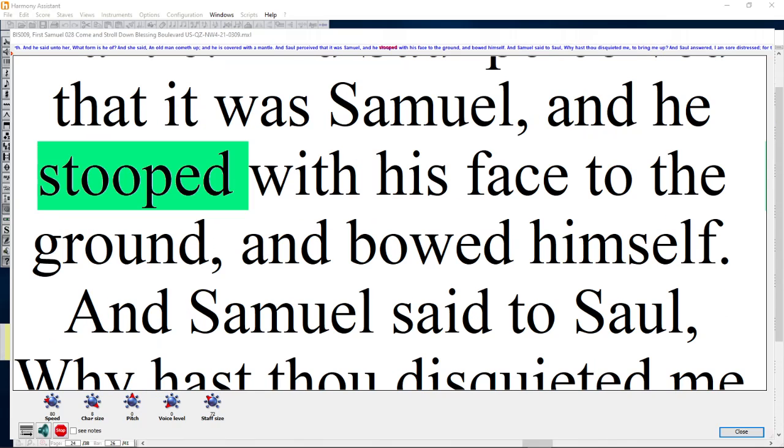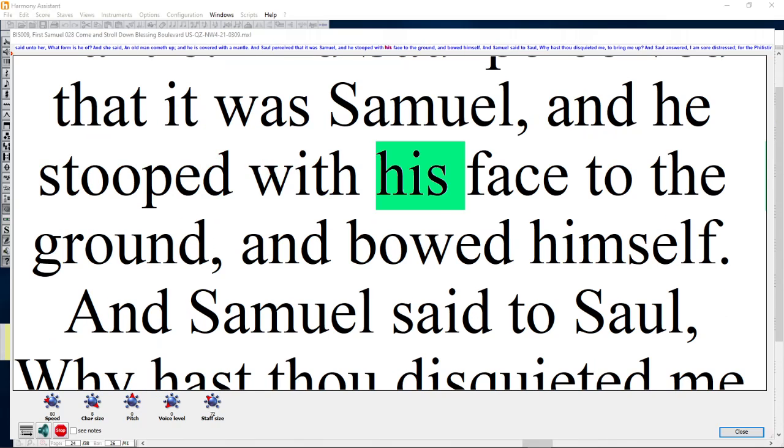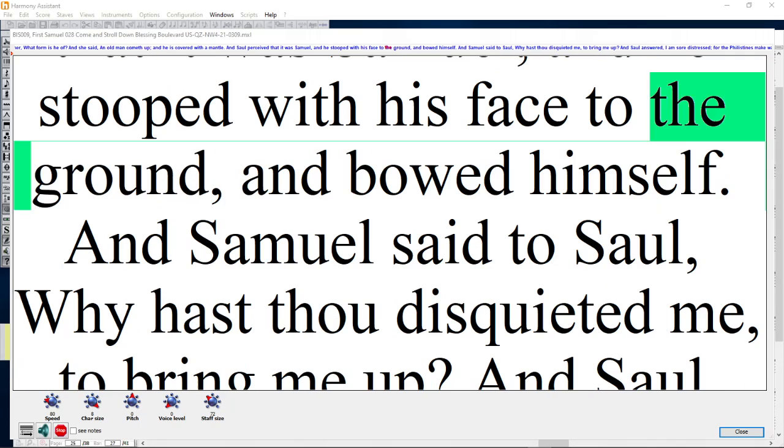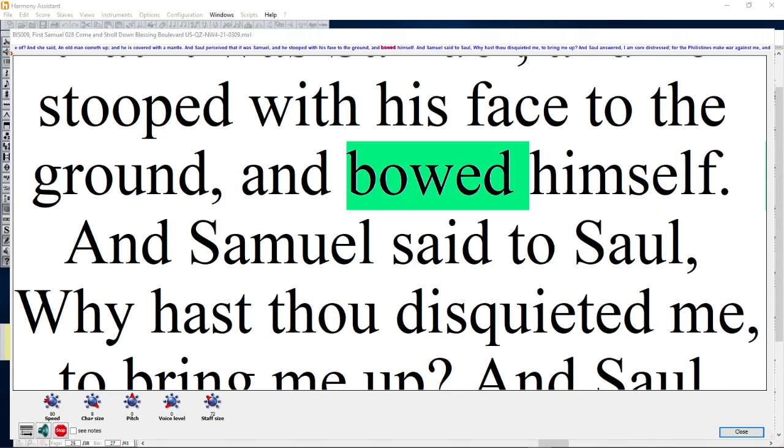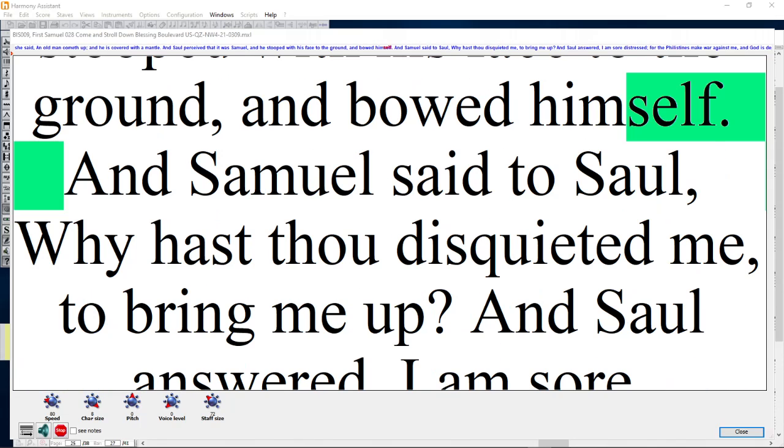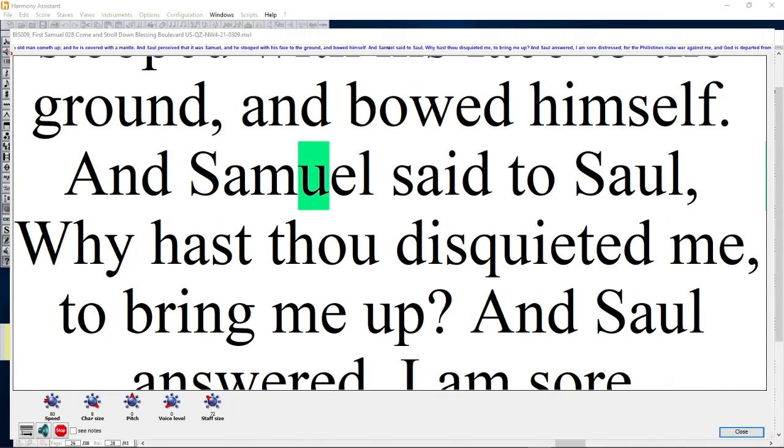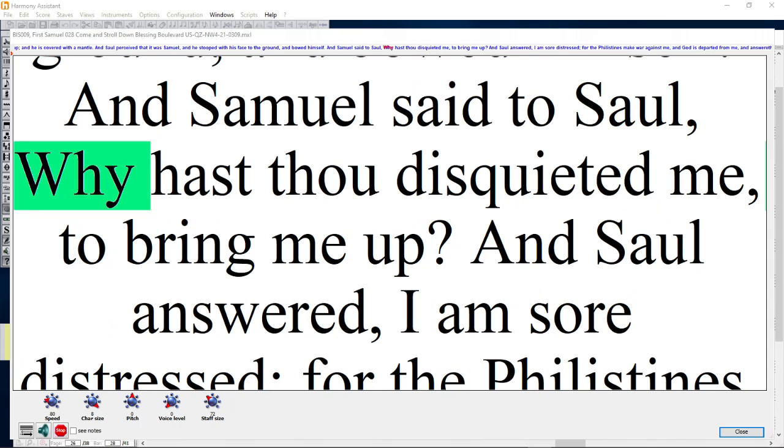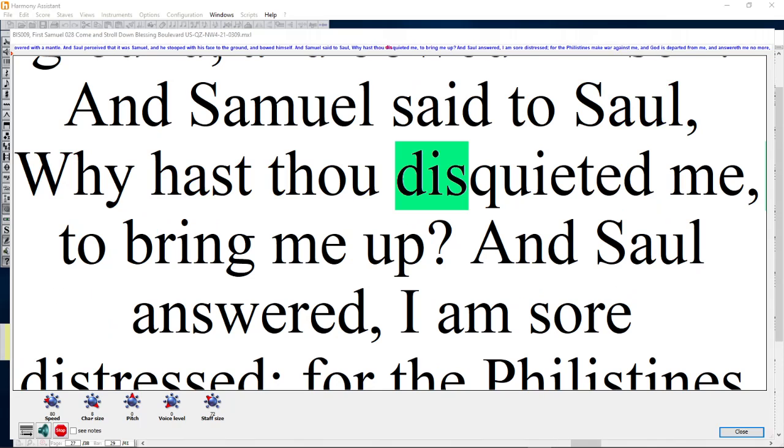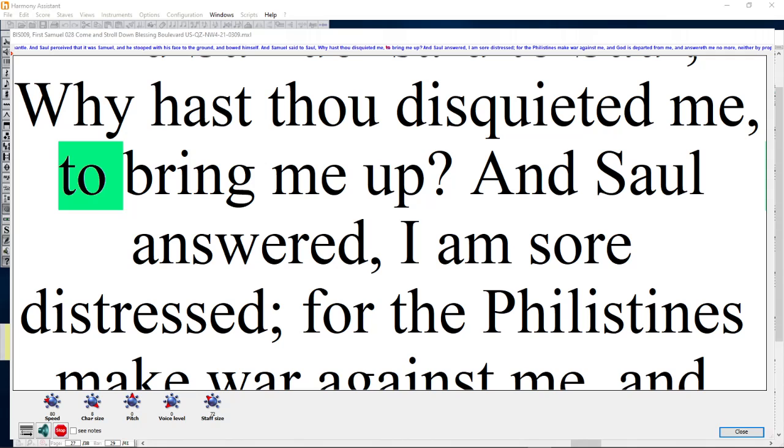And he stooped with his face to the ground and bowed himself. And Samuel said to Saul, Why hast thou disquieted me to bring me up?